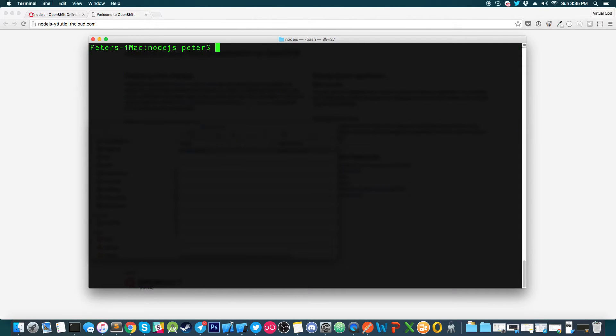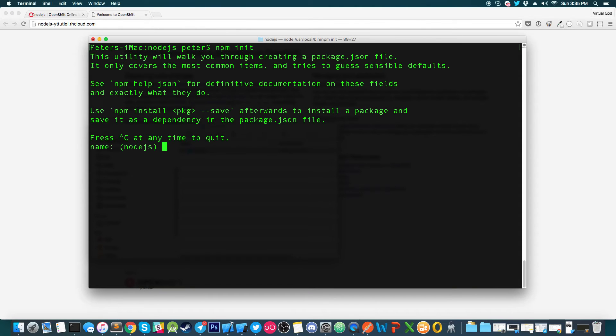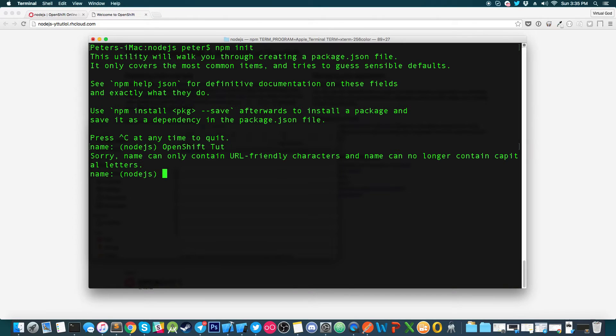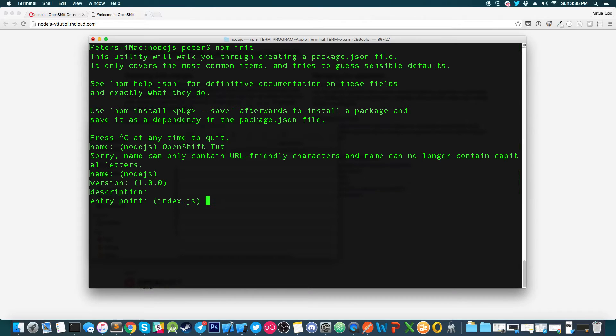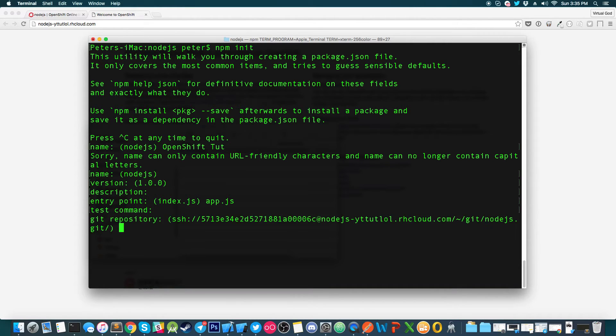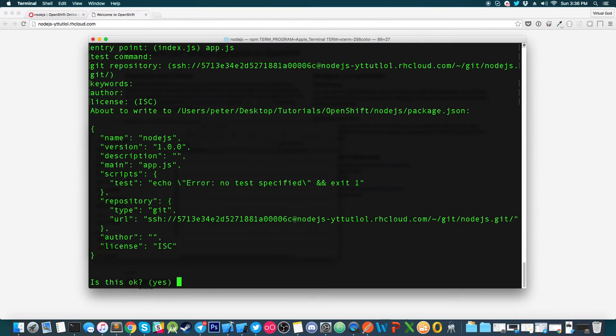And I'm going to hit clear on this. And what we want to type in is npm init. I expect you guys have Node.js already installed. That's why you're here. So we're just going to type in npm init. OpenShiftTut, I'm just going to name it OpenShiftTut. 1.0, description, entry point. I usually name it app.js. I'm just one of those guys. It doesn't really matter. Alright. Yes.